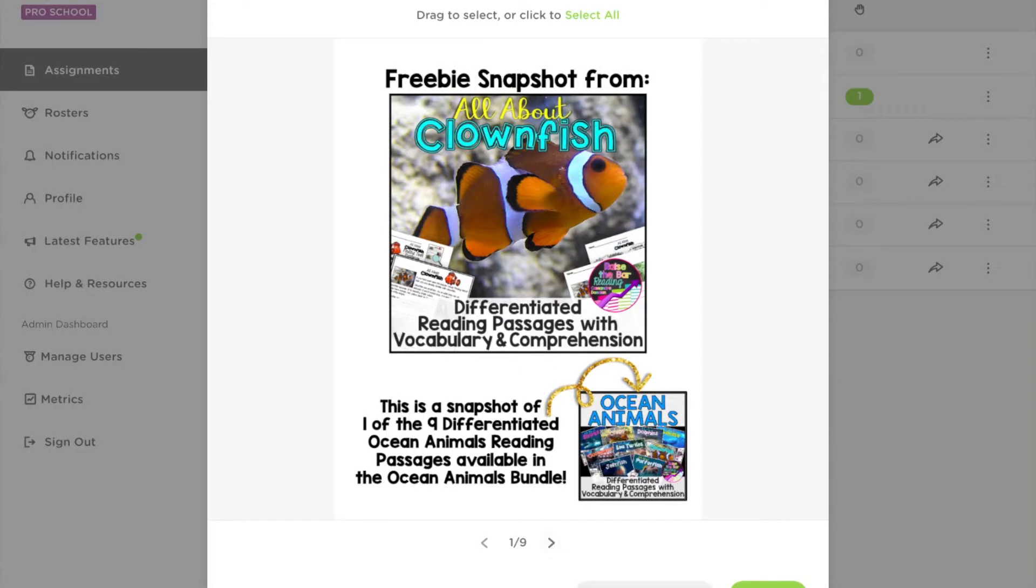From here you can choose to import all the pages or you can drag and select certain portions of each page to add to your assignment.